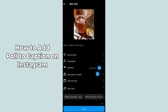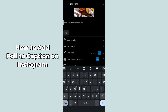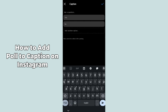After clicking Next, it will show you a section to write a caption or add a poll. Tap on the caption area and type your caption. After adding a caption, click on the poll section which is below that.